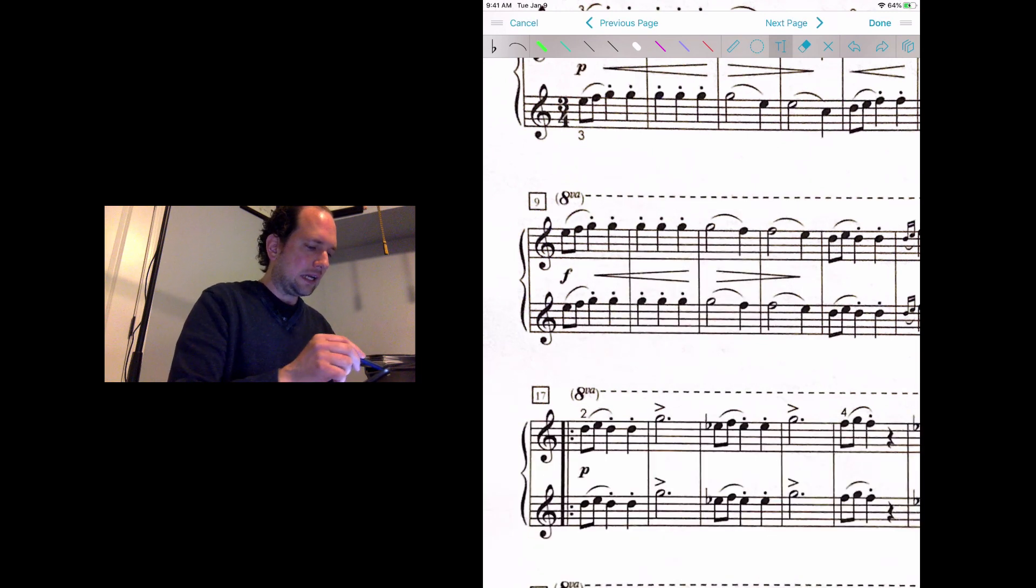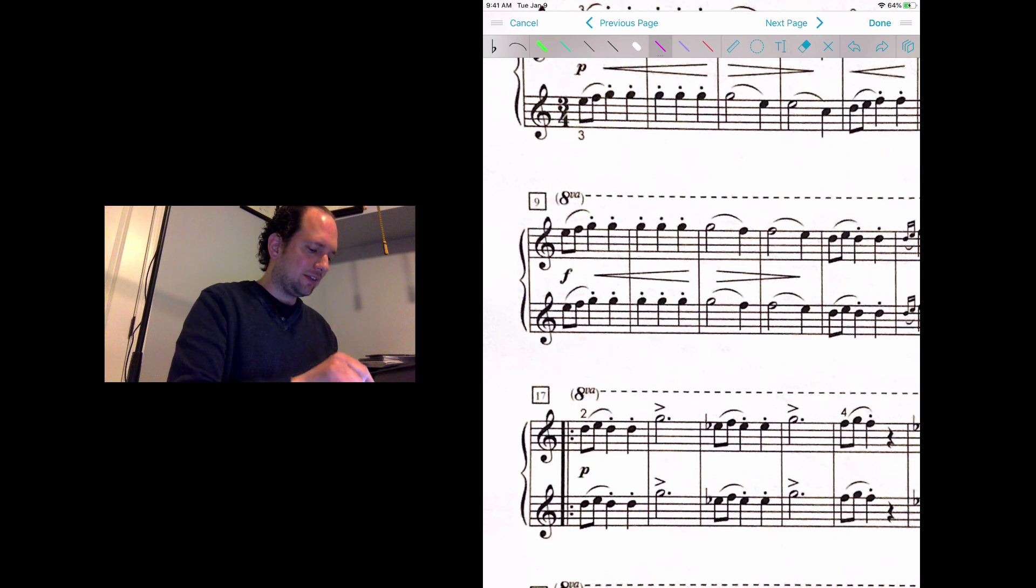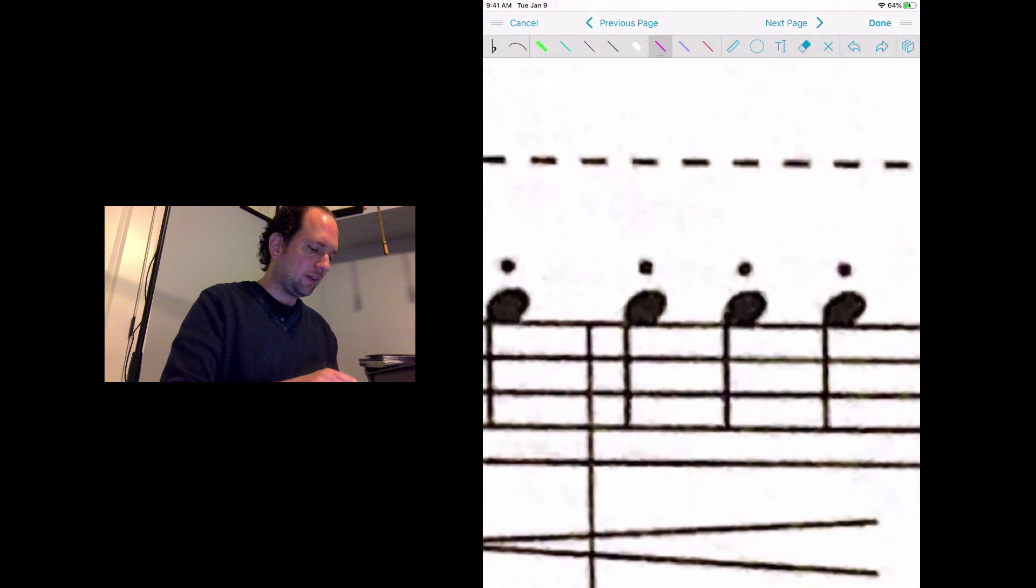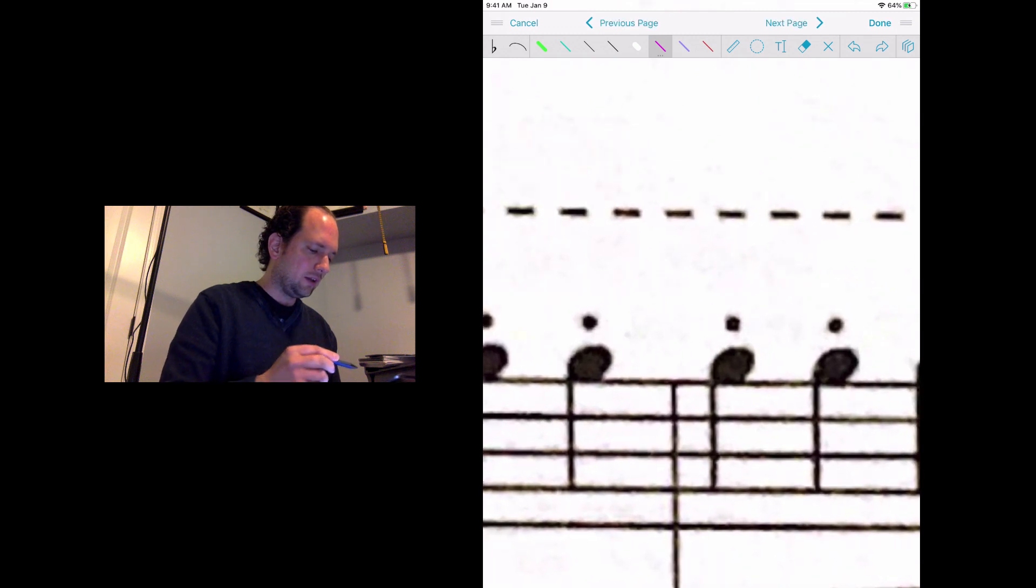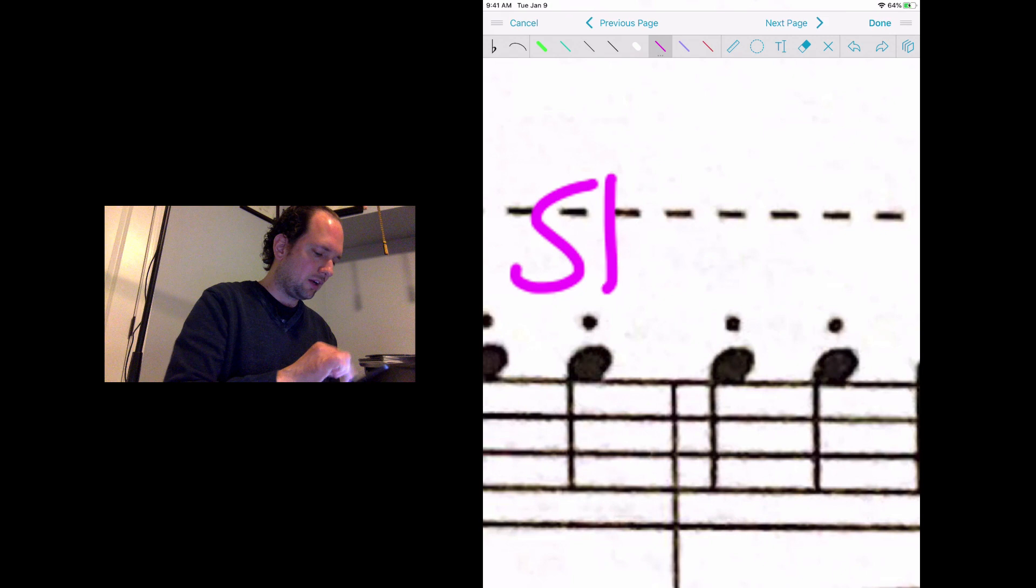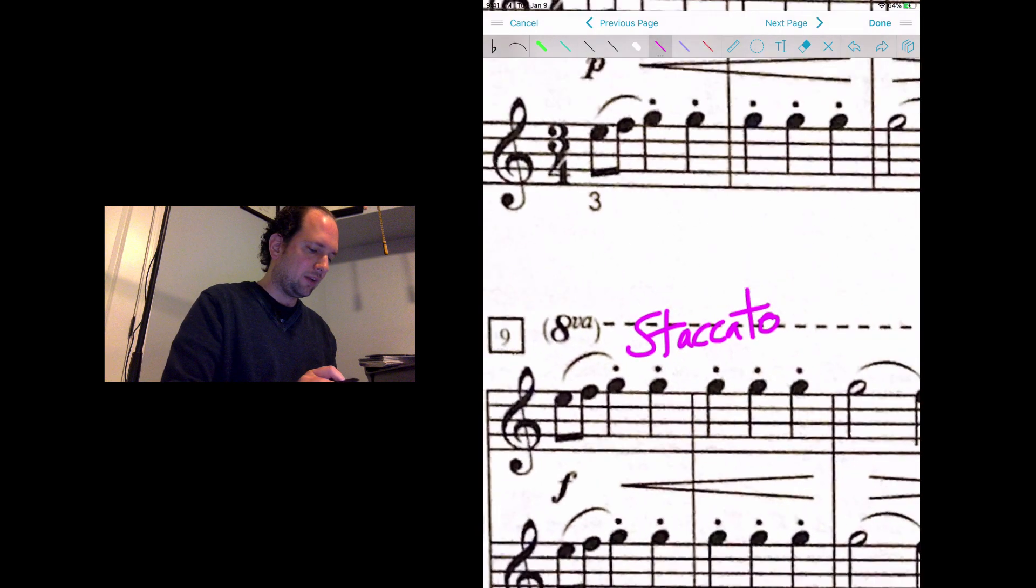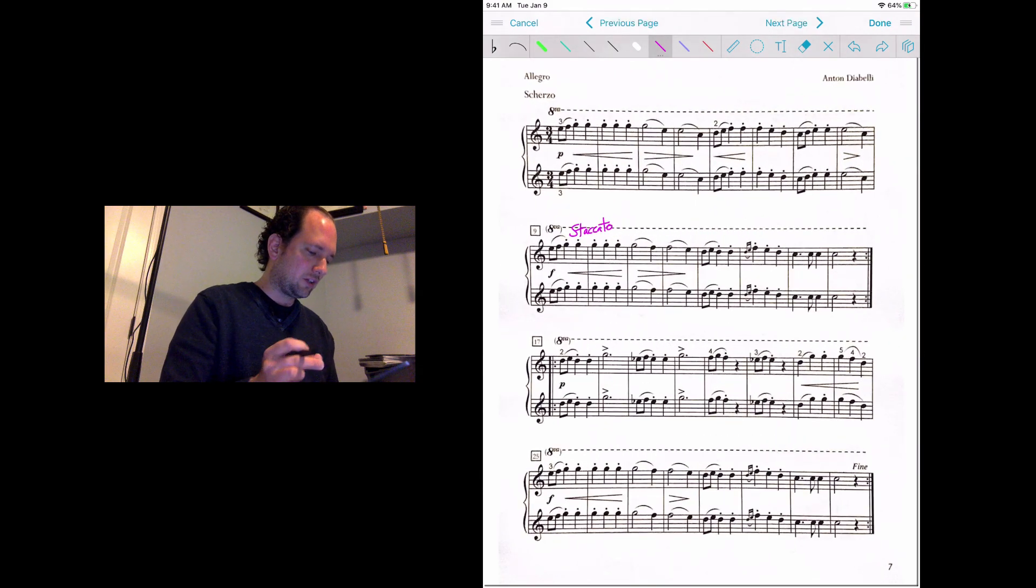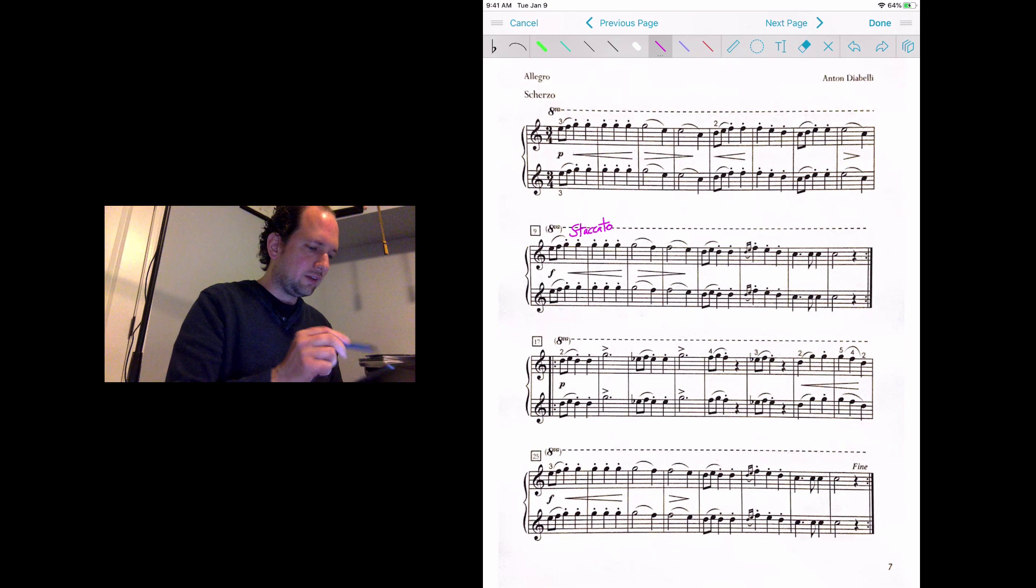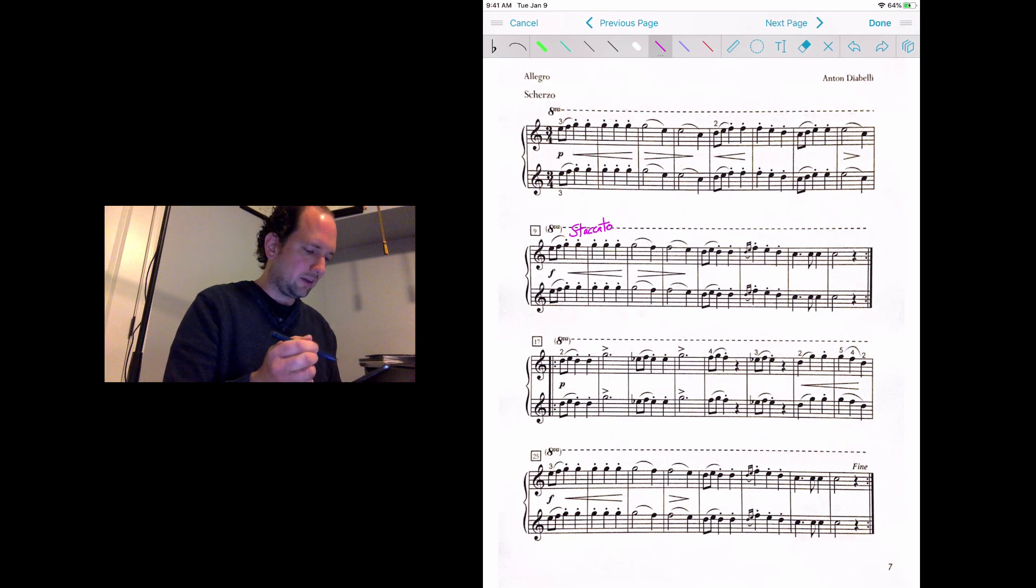The technique I like to use when I need to actually write words is again to zoom in really, really close. Then I can actually write my words kind of big and then it comes out normal when I pan back out. Let's say I want to write the word staccato. Right now it looks fairly big, but when I zoom back out, that actually looks like reasonable handwriting.